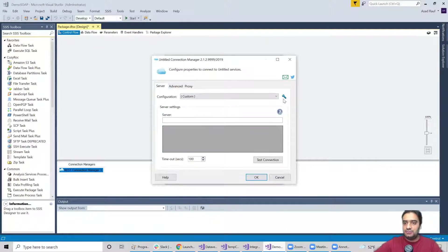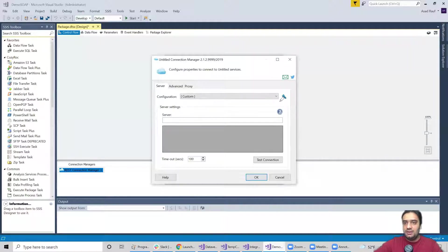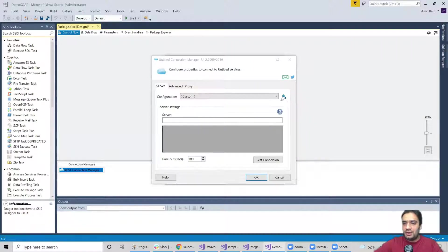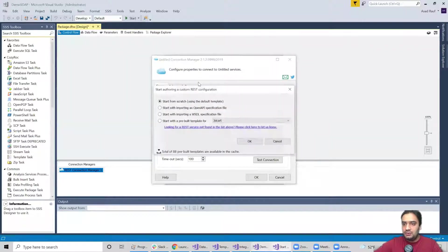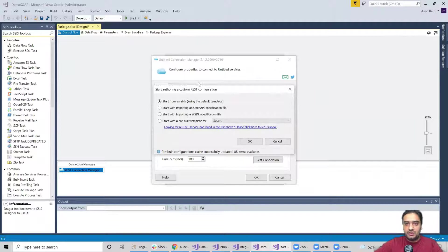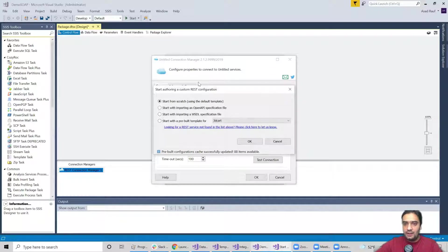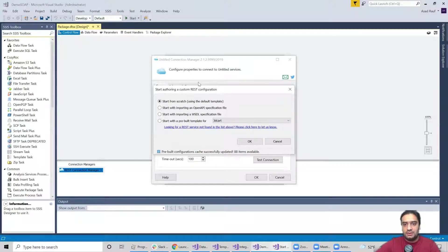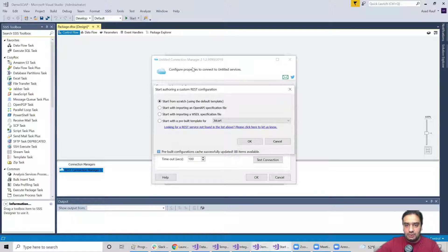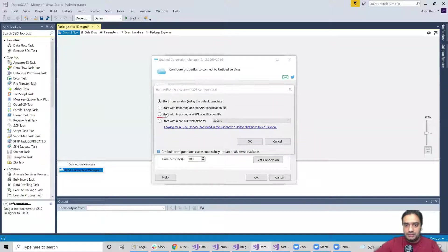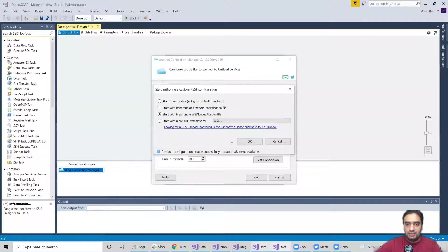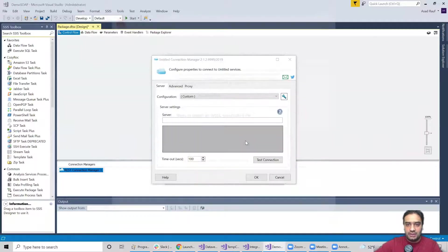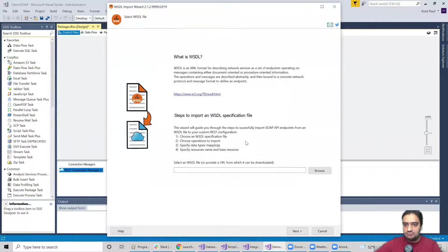So as soon as I selected the custom option, as you guys can see, a little wrench icon appears on the right side. So what I'm going to do is hit this wrench icon. Okay, so I've got another wizard. We have a bunch of options here, but we're going to go with option number three where it's saying start with importing a WSDL file. So I'm going to select this option, hit okay.